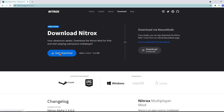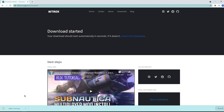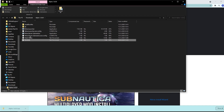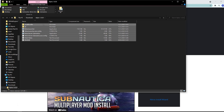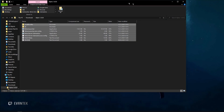If you want to continue with the installation, click the start download button. The download file will be compressed, so you will have to unpack it. Double click to open it up, and here we have all the files and folders needed to run the server and the client of the multiplayer Subnautica mod.